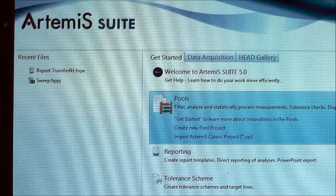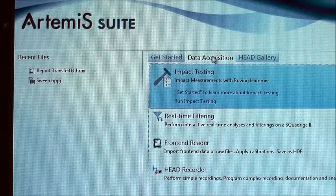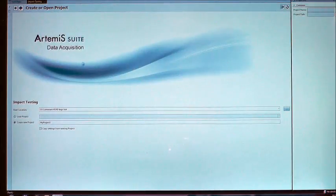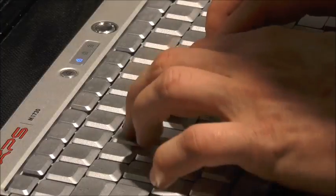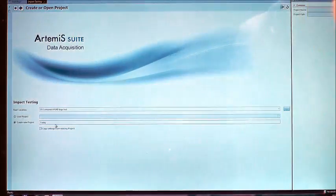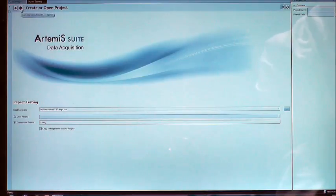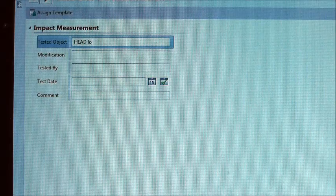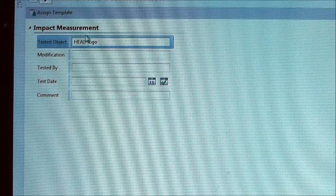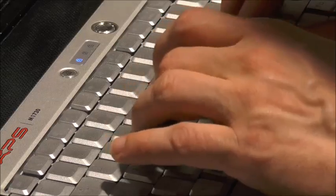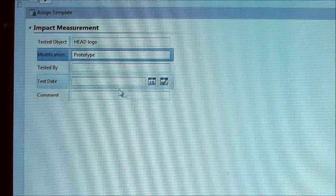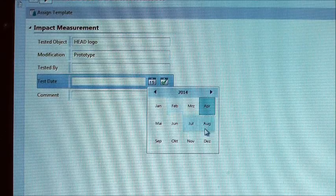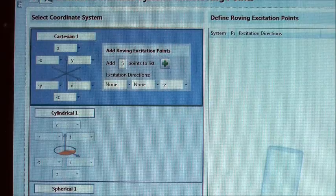In our ArtemiS Suite we select the slider Data Acquisition and then the option Impact Measurement. In the first step we start a project. By clicking the small arrow to the right, you automatically go to the next step. Here the documentation for the following measurement can be indicated. That's enough for this example. Arrow to the right to get to the next step.